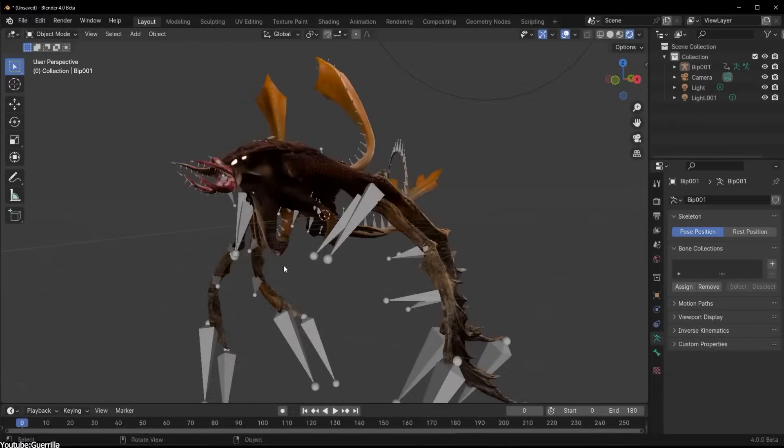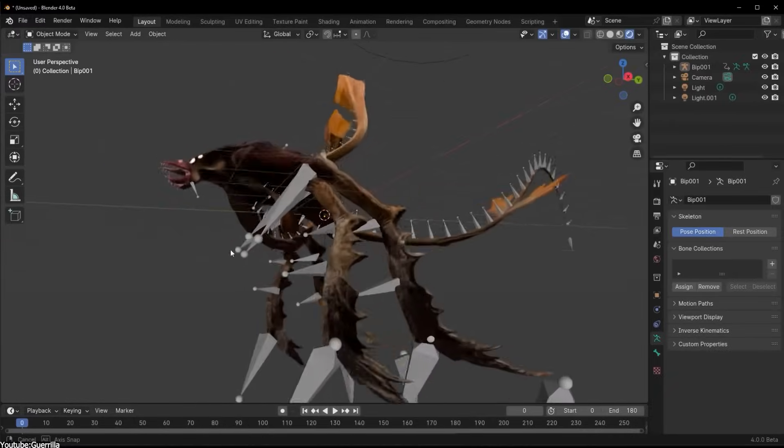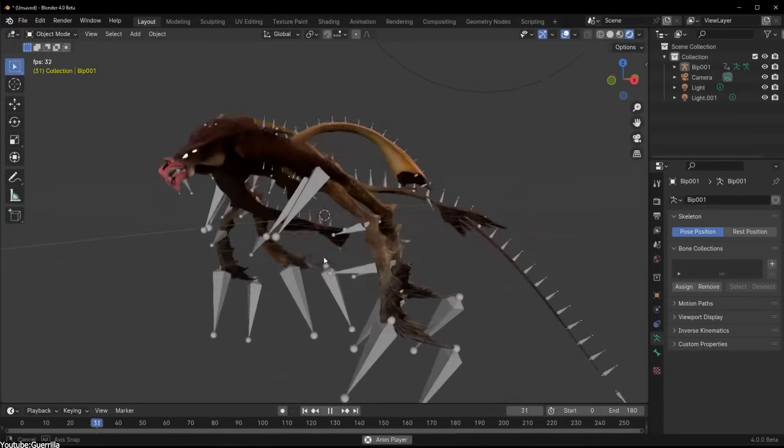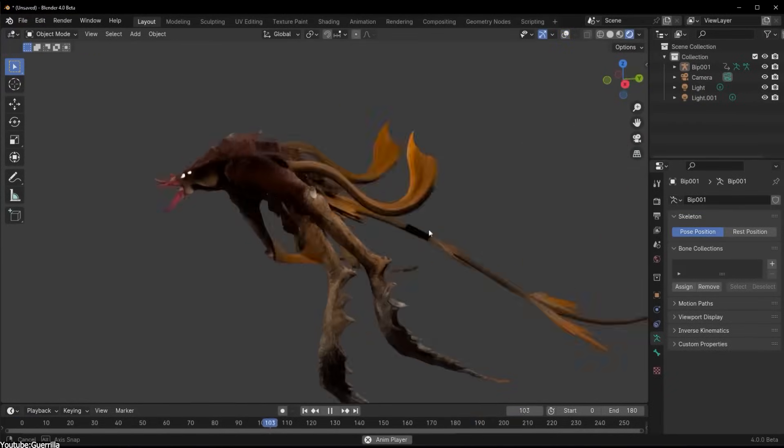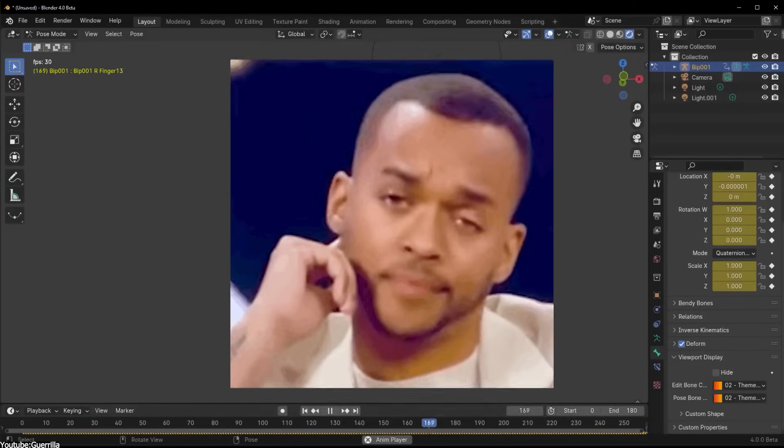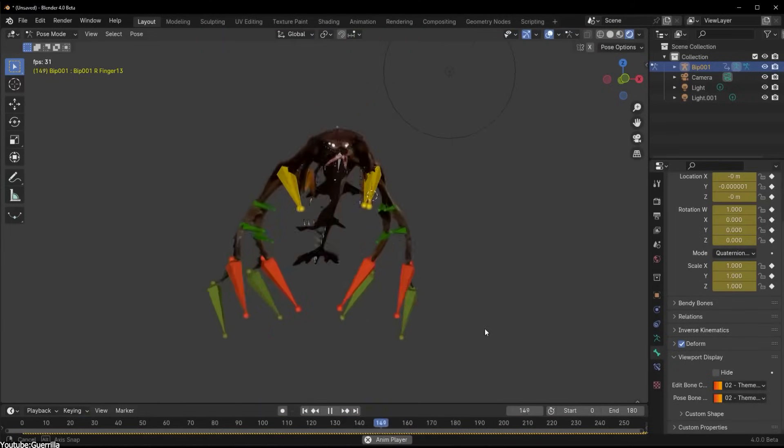If you somehow like UV unwrapping, I wonder what you think about rigging and weight painting. I know that this may raise some eyebrows, but just hear me out first.